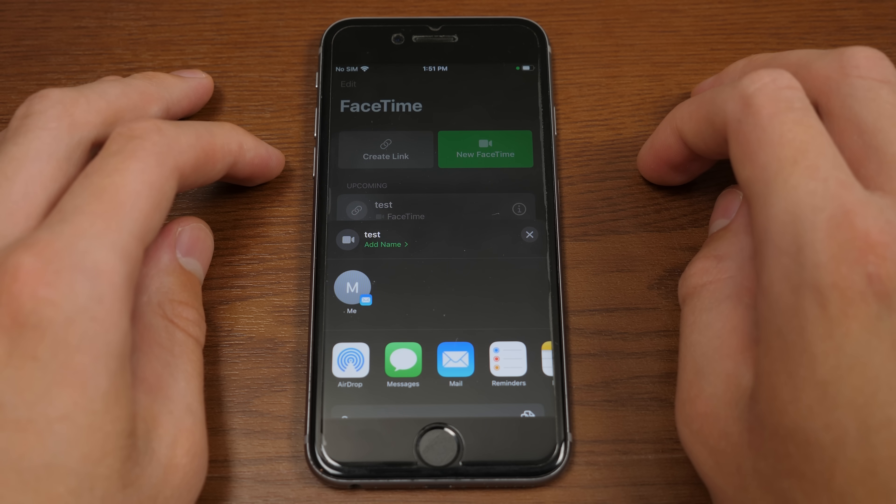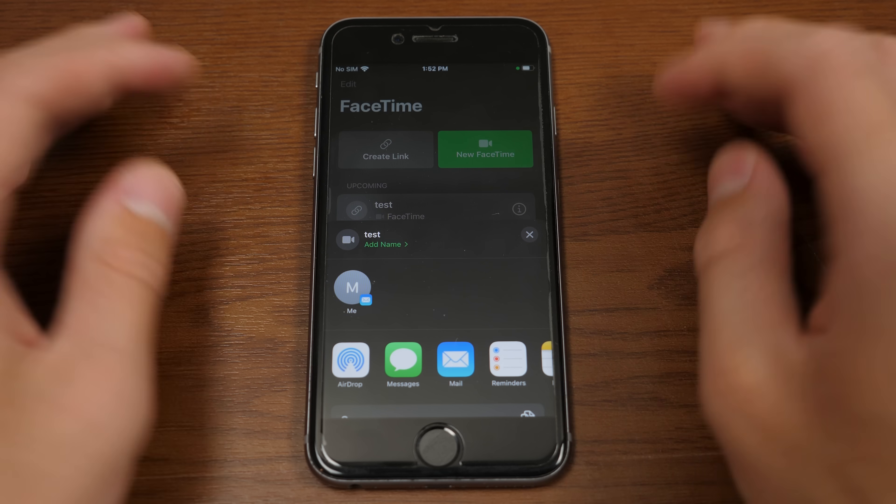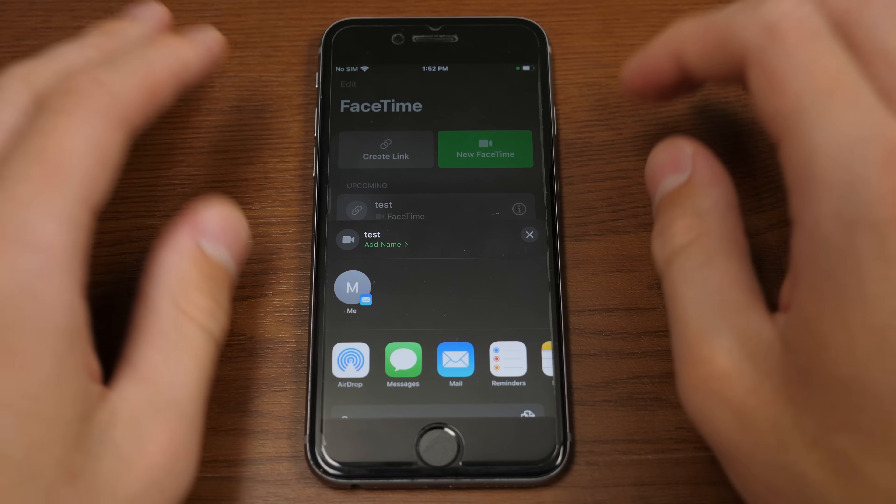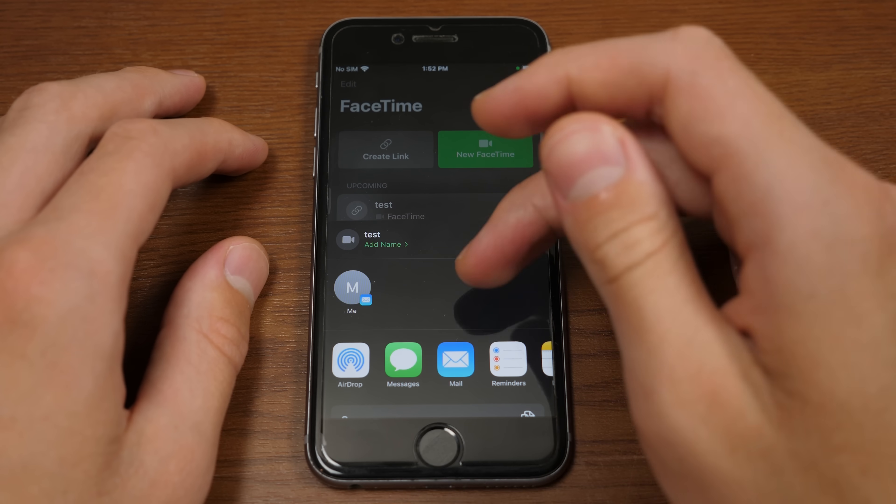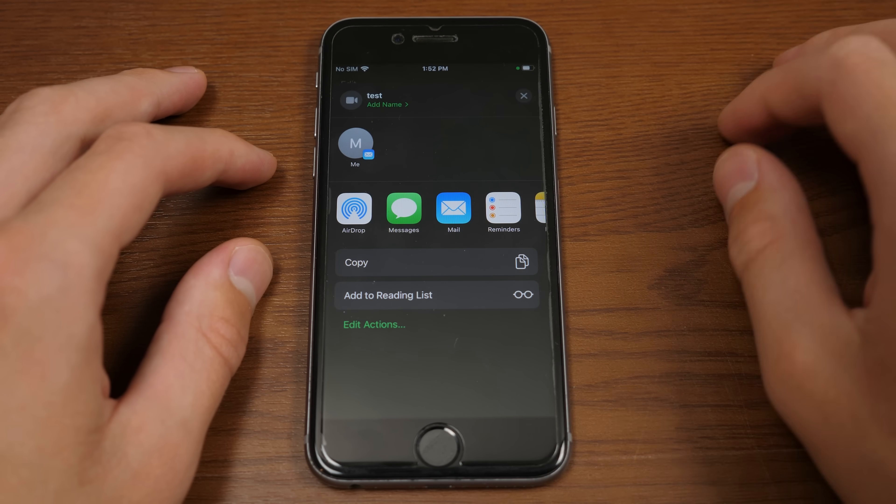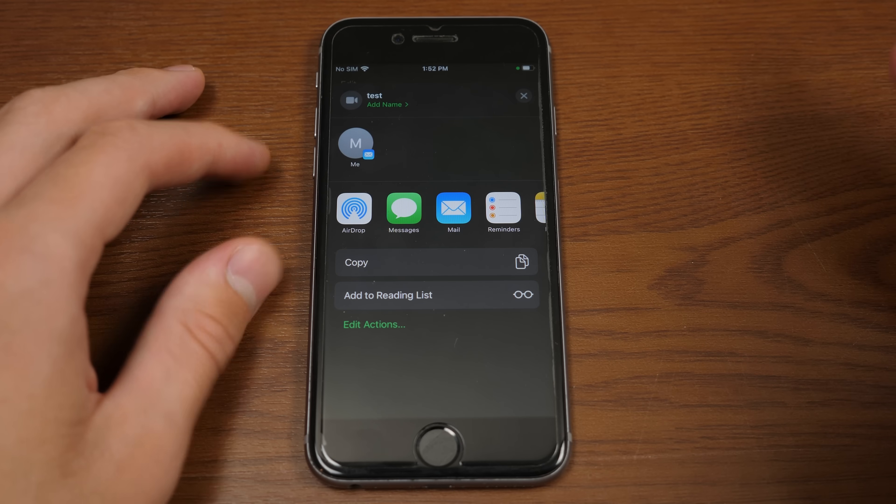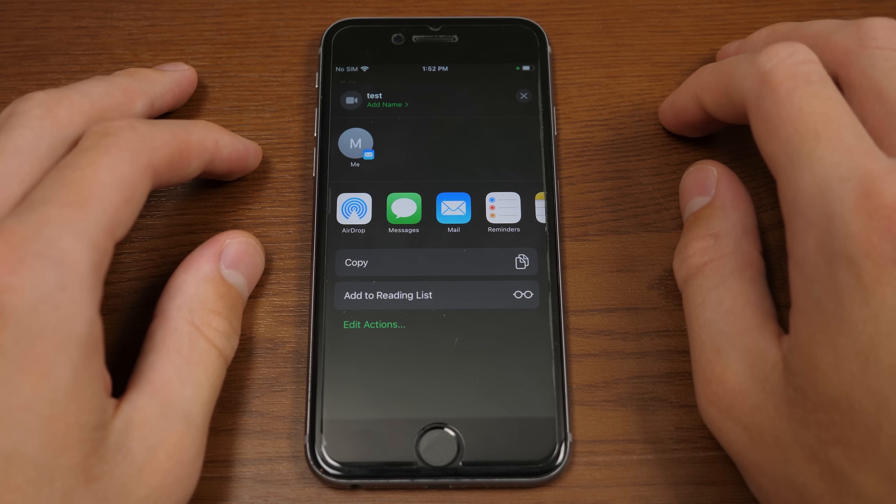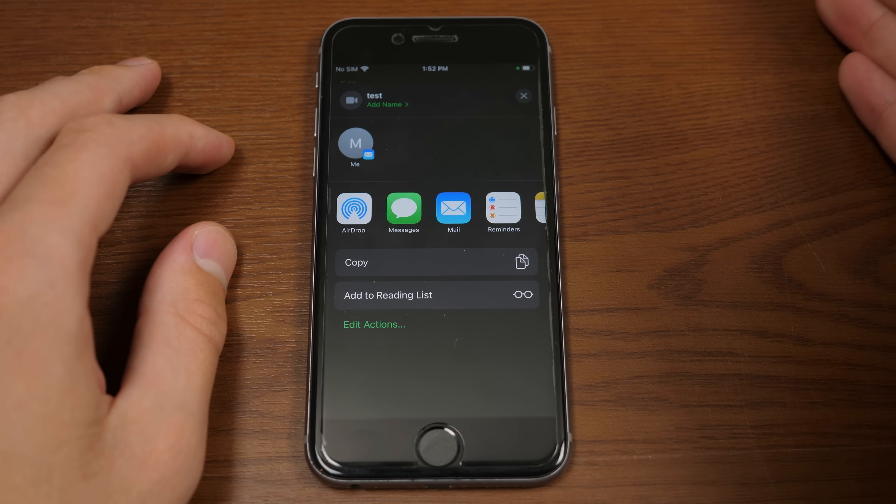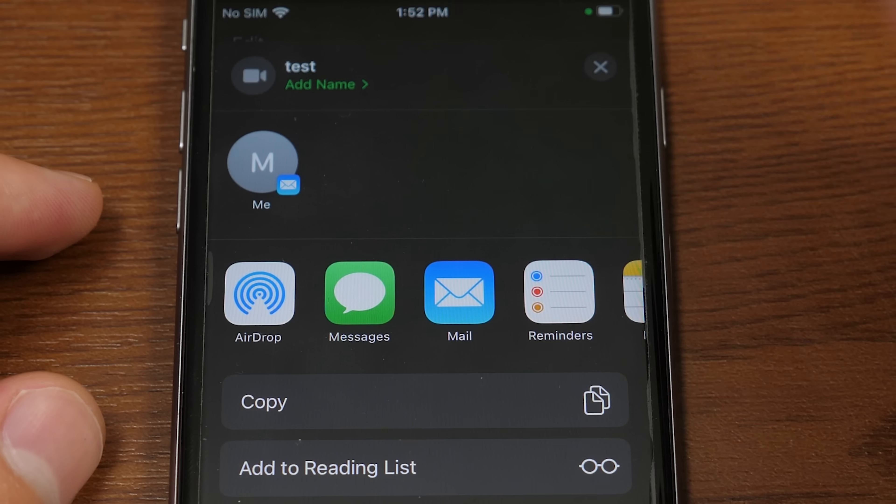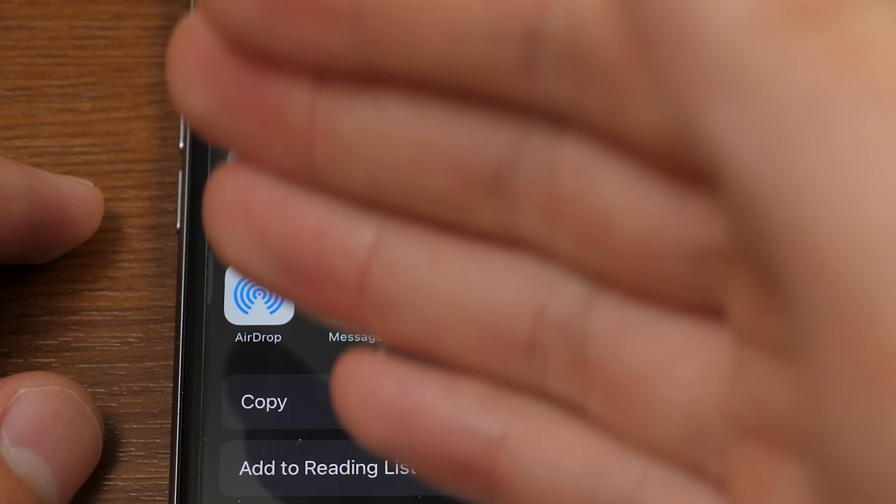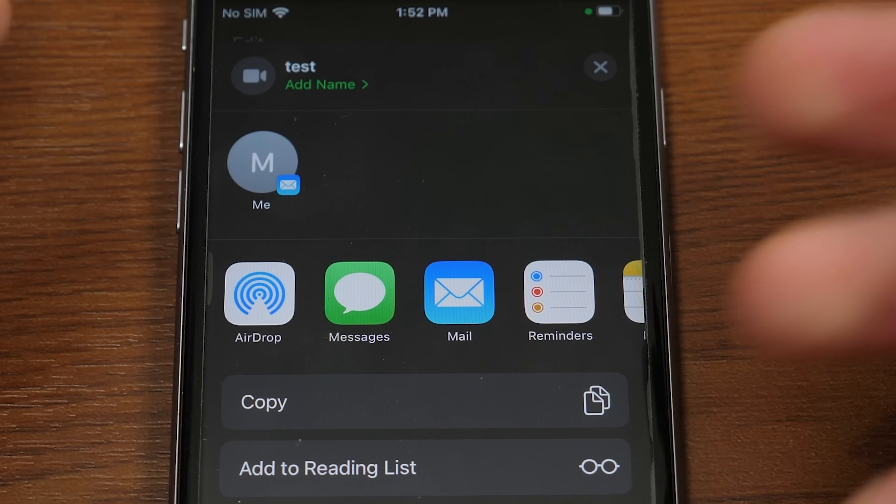Now, FaceTime links, by the way, are another feature that Apple briefly talked about at WWDC. And they are exactly as the name implies. They are links that you can share with people that they can use to join your FaceTime call. And this is how you're going to do that with these Android and Windows users. So you can share the link through airdrop, messages, mail, etc.